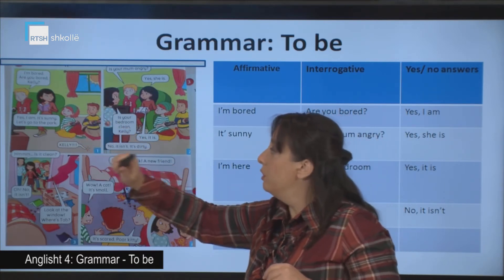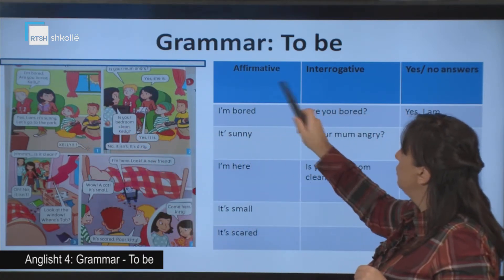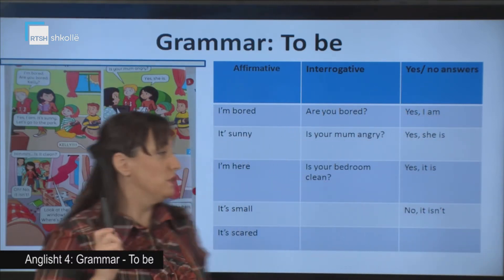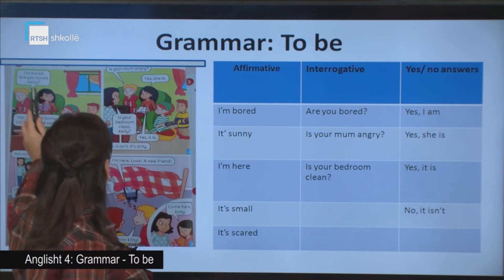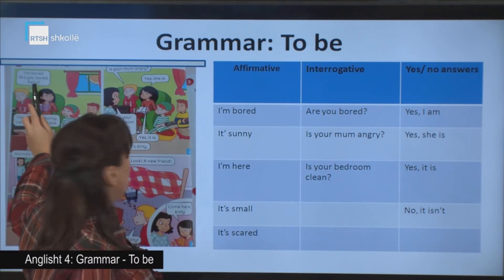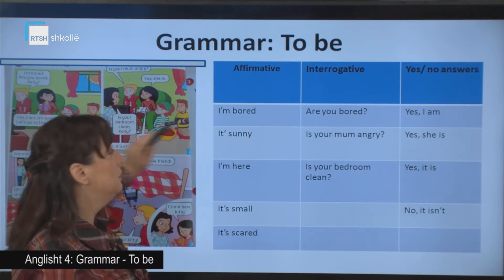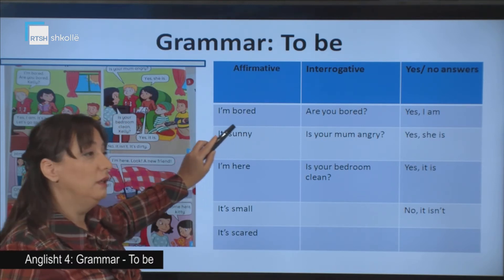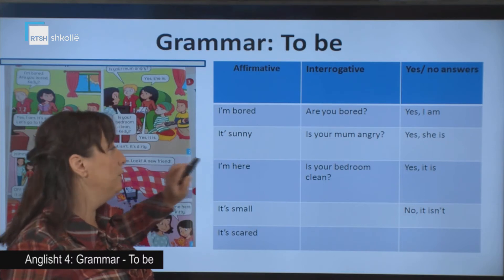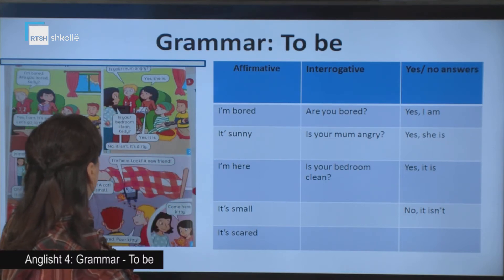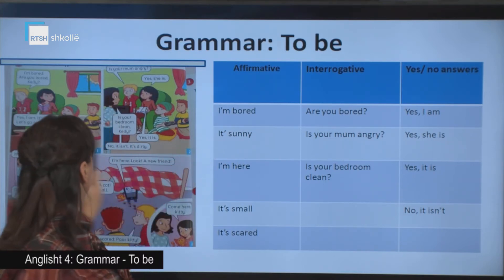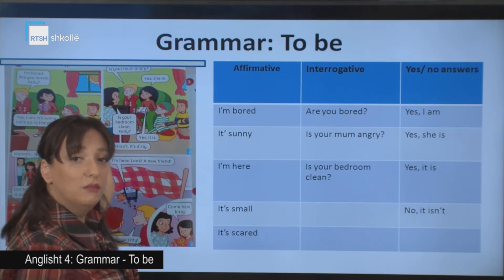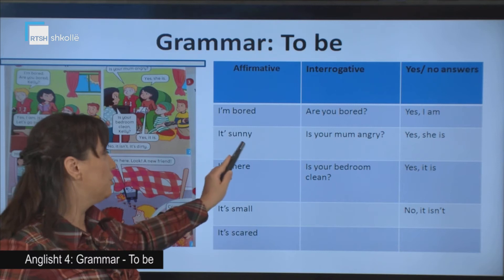Have a look. 'I'm bored.' What's in here? Affirmative, interrogative, and yes or no questions. In the text we have: 'I'm bored. Are you bored, Kelly?' Here, 'I'm bored' — this is the affirmative form. 'I'm bored' means 'jam me mërzitur'. What else? 'It's sunny' — that means 'është kohë me diell'.